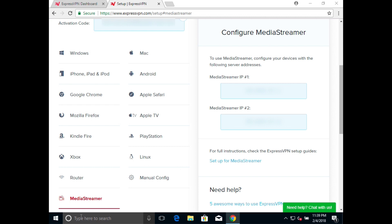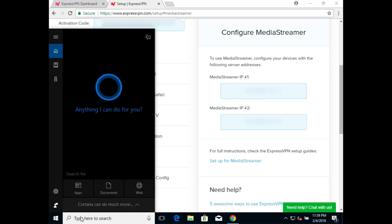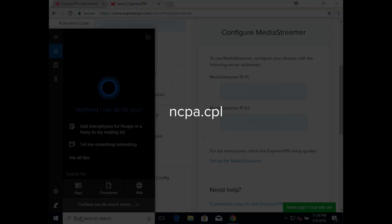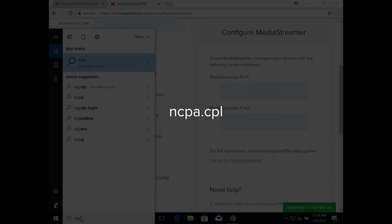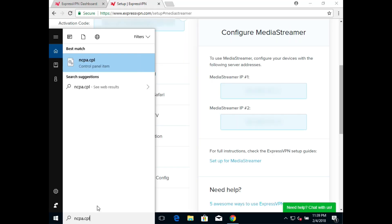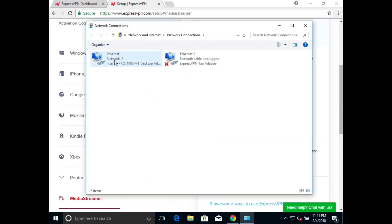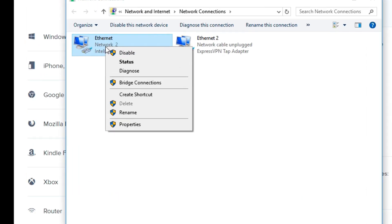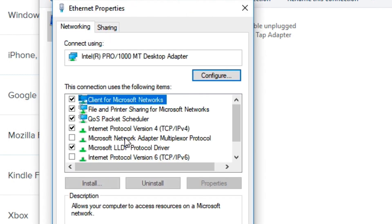Go to your computer's search bar or press the Windows key and R on your keyboard, then type in ncpa.cpl. It should be listed as a program on your computer. Click on it to see your network connections. Select your active internet connection — it may be labeled differently depending on whether you are connected via Local Area Connection, Ethernet, or Wi-Fi. Right-click on the icon and choose Properties.